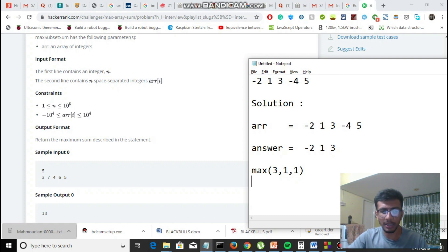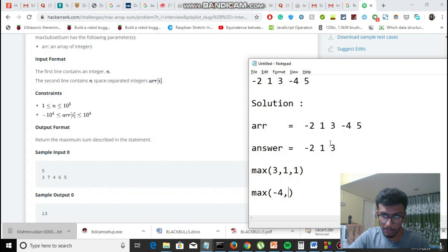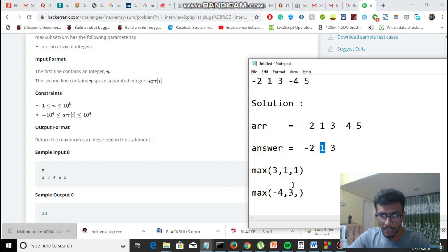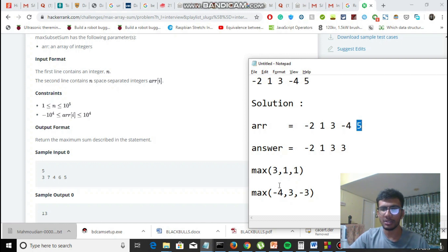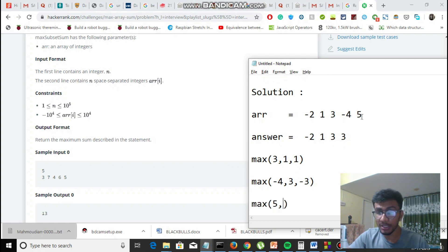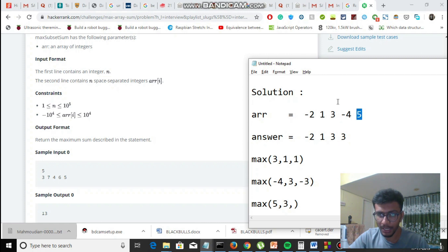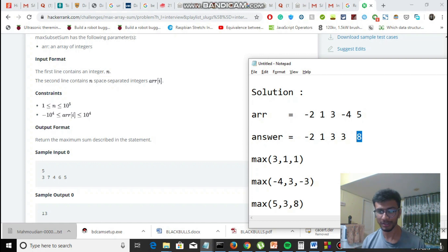For index 3 with value minus 4: max(minus 4, 3, minus 4 + 1) = max(minus 4, 3, minus 3) = 3. For index 4 with value 5: max(5, 3, 5 + 3) = max(5, 3, 8) = 8. So 8 is the final answer. We got the answer in O(n) using dynamic programming — that's exactly what we want.